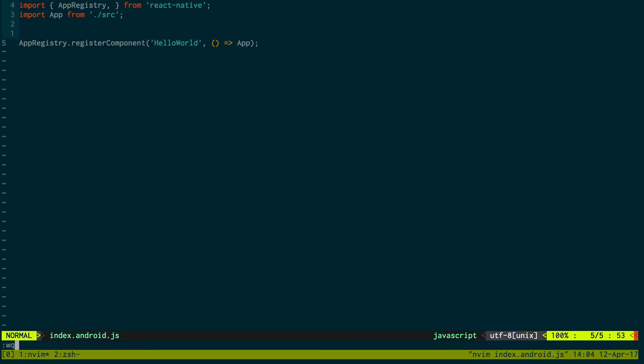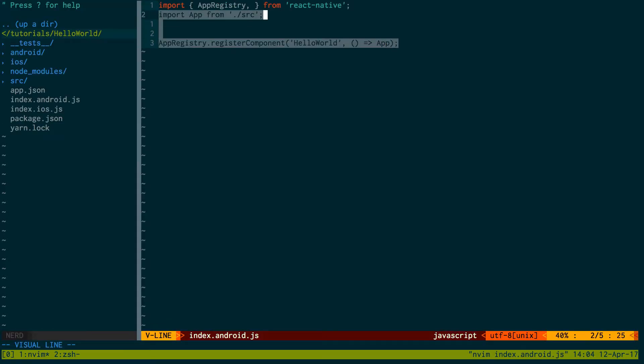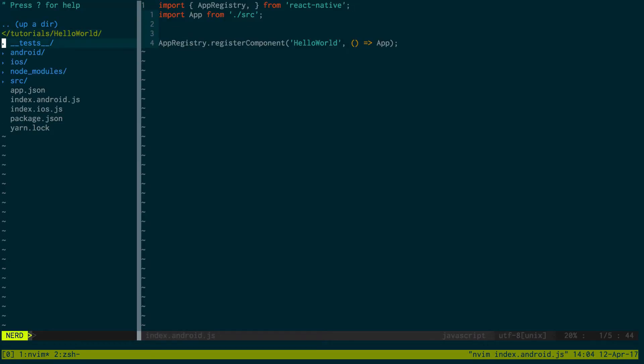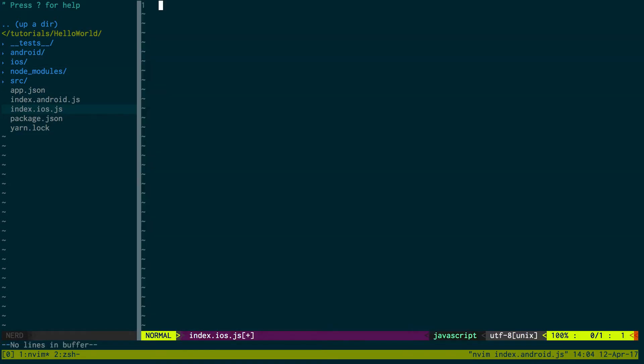And then what we're going to do is we can actually do the same thing in iOS. Index.iOS. We can get rid of all that code and just have this.